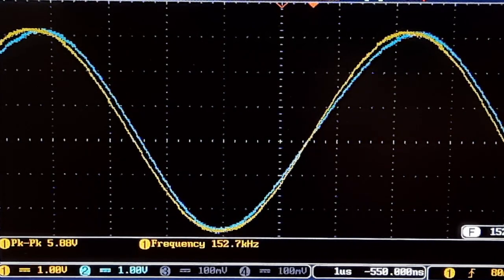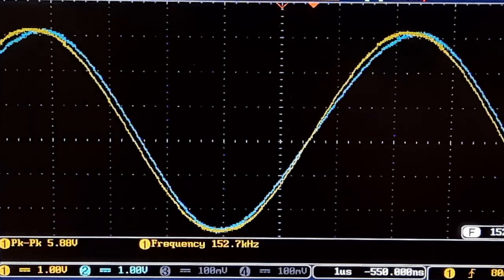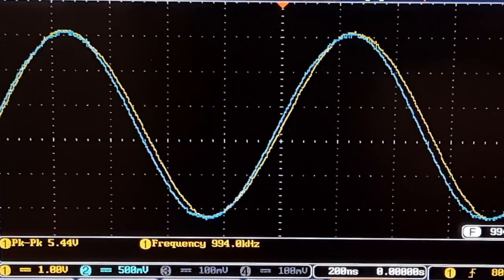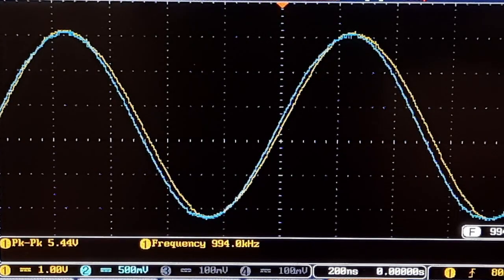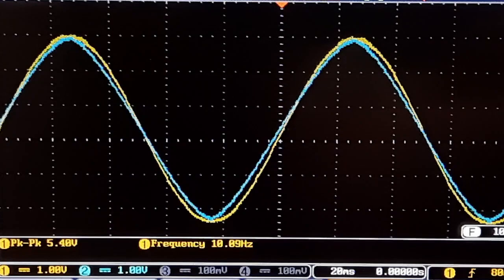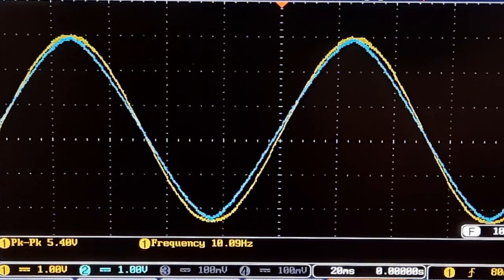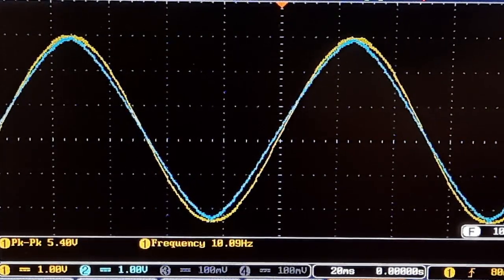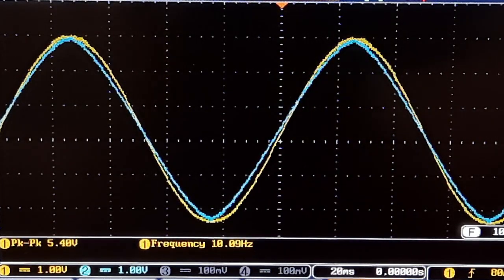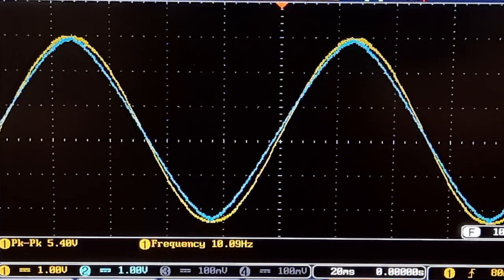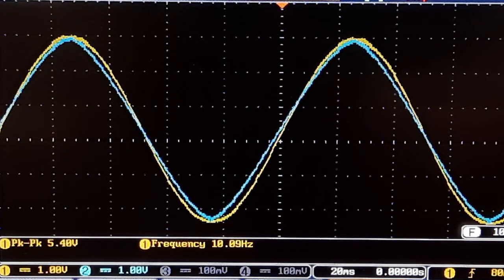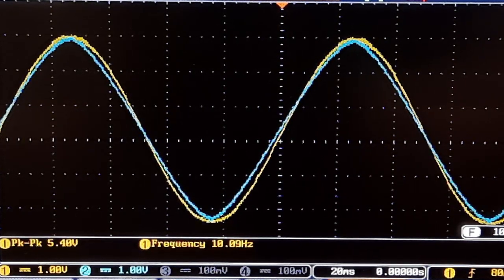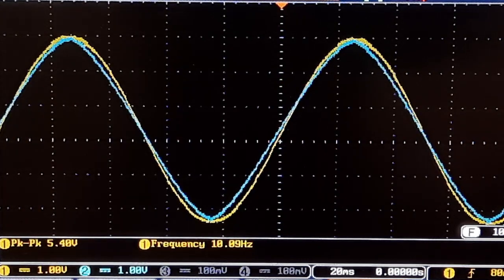Or, my function generator is looking a little bit worse. And at about 1 meg, actually, they're not that bad. And at 10 hertz, you can actually definitely see the difference. It looks like at the higher frequency, they kind of get better for the XR2206. But at the low frequency, there's more distortion on the sine wave.